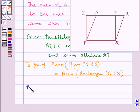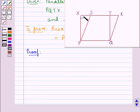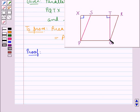Let us now start with the proof. As PQTX is a rectangle, all the angles at this rectangle would be of measure 90 degrees. So angle PXT is of measure 90 degrees and also angle QTX is of measure 90 degrees. We also know that QT is the altitude of both the parallelogram and the rectangle.